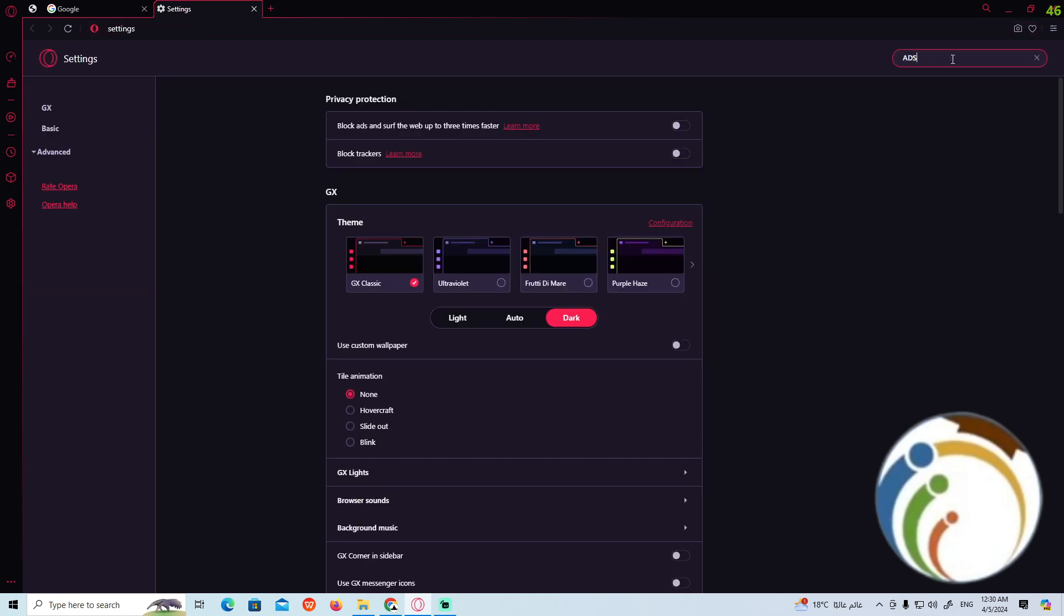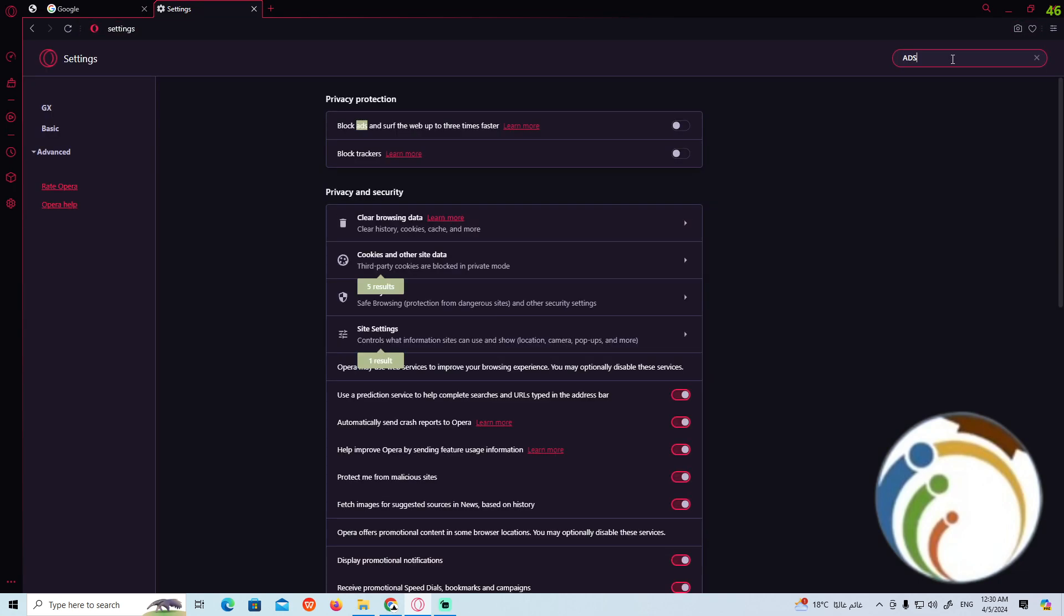As you can see, you have cookies and other site data. We also have privacy protection which is called block and serve the website ad. If I click it here, it will absolutely start to block ads, but we don't like to block it, so we have to start to make it no.